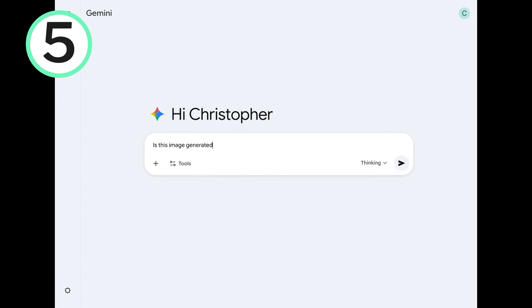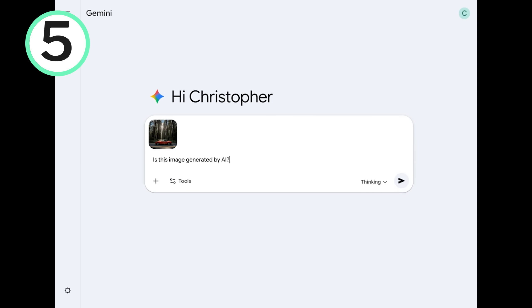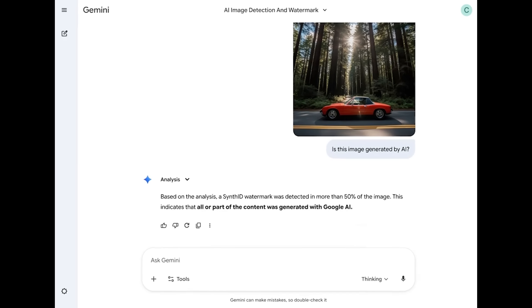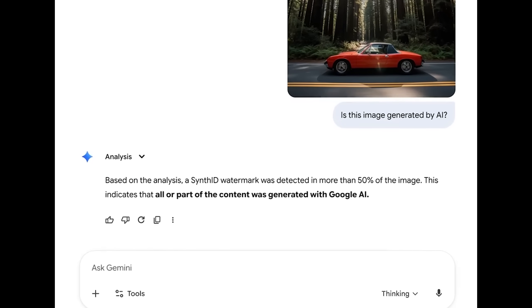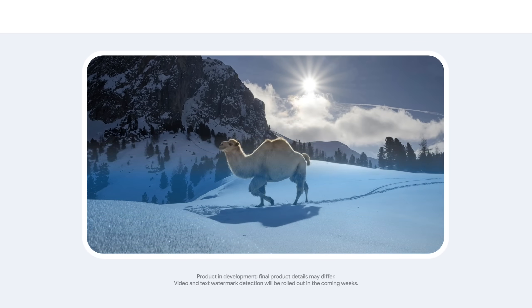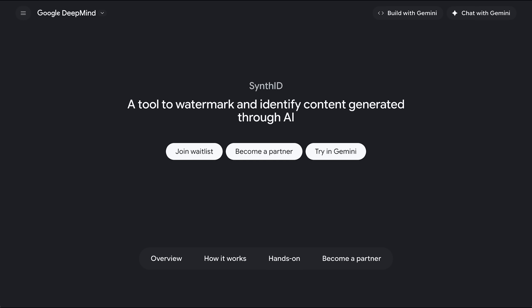Now we're on safety, it seems like a good time to bring up their new SynthID watermarking that can be used directly in the Gemini app. Basically, anyone can now place an image in the Gemini app and ask if it's watermarked — in other words, ask if it was made by Nano Banana Pro. You may or may not be aware that Gemini 3 Pro, the text model my last video was about, also watermarks its text output.